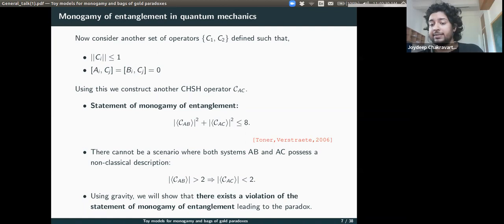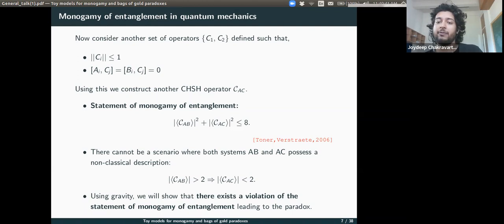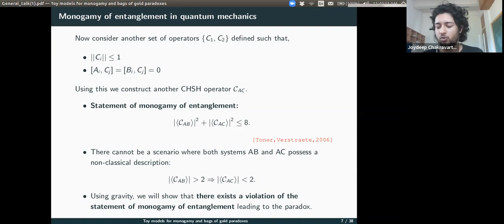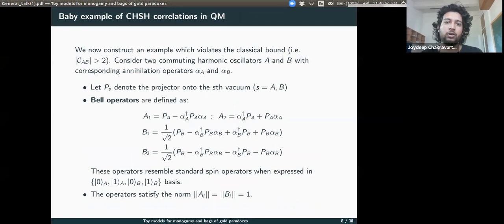However, using gravity we will show that there exists a violation of this statement of monogamy of entanglement, which leads to the paradox. The inequality C_AB² + C_AC² ≤ 8 is not respected in a theory of gravity if we assume the Hilbert space is factorized. Within bulk effective field theory, we usually assume the Hilbert space is factorized, and that is what went into the constructions of Mathur and AMPS.